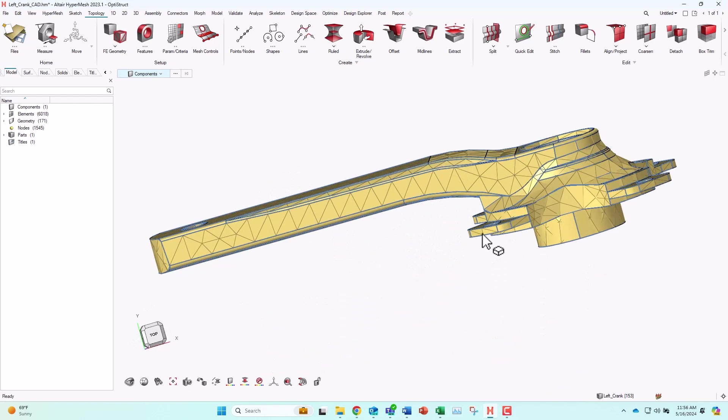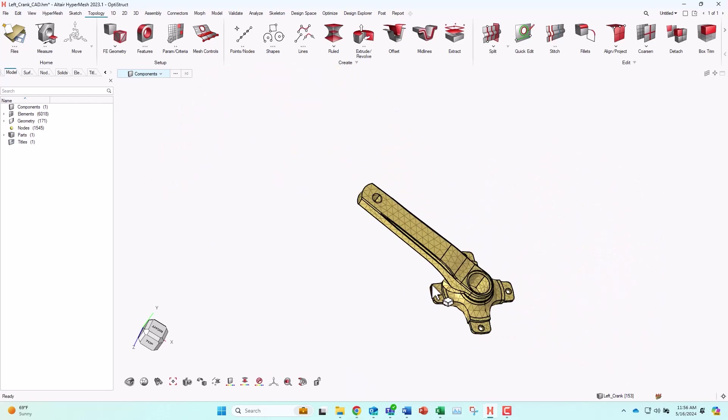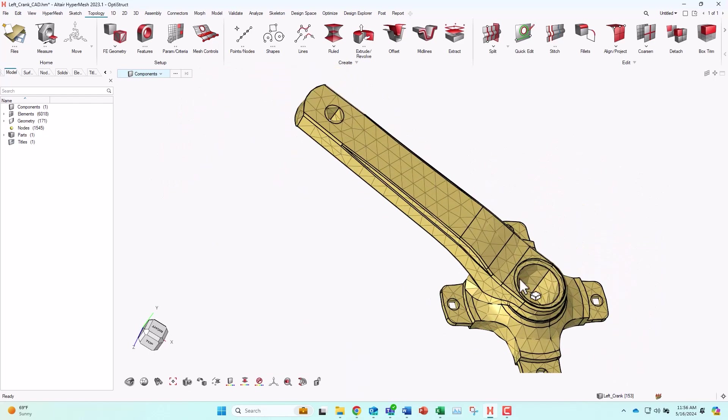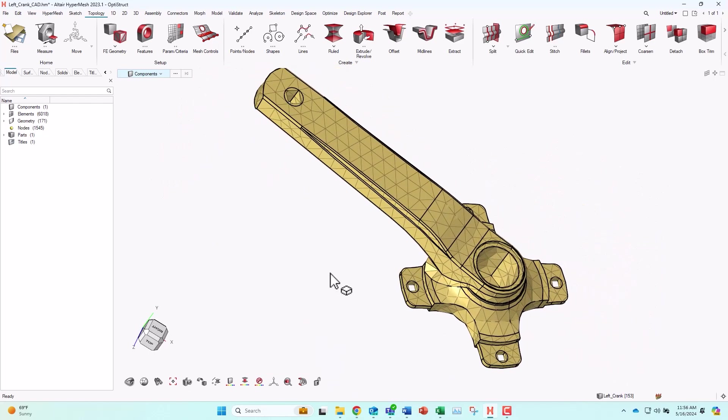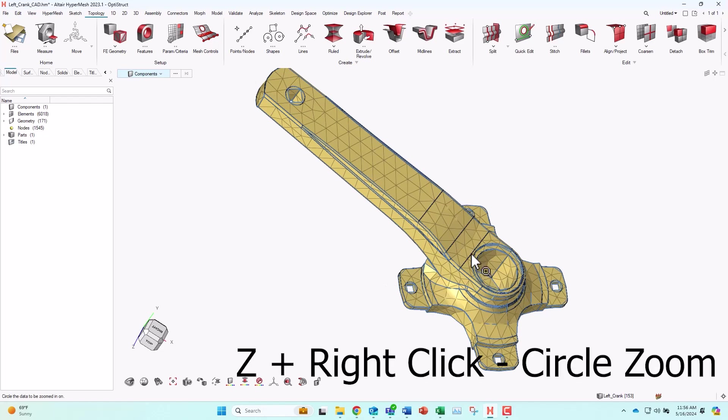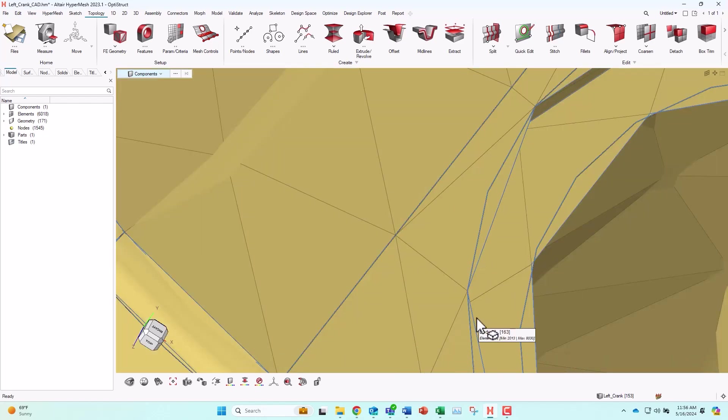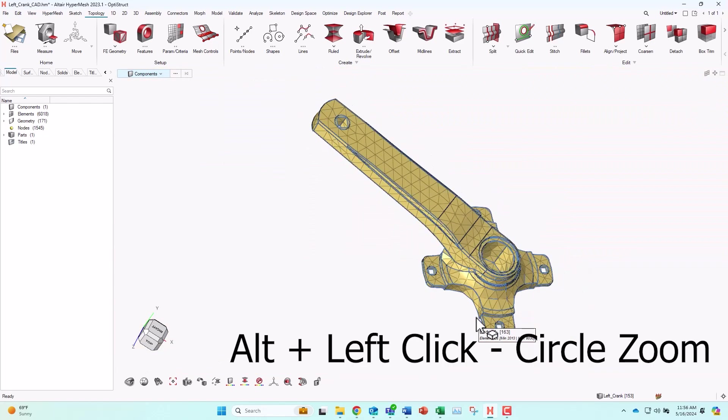Another feature I really like is the circle zoom function. Basically, this allows me to draw a circle on any area of interest on my model, and it will zoom in automatically. So to do this, I can hit the letter Z, and then I can use the right click to draw my circle. Or another way to do it is to hit the Alt key, and then draw the circle with your left hand click.